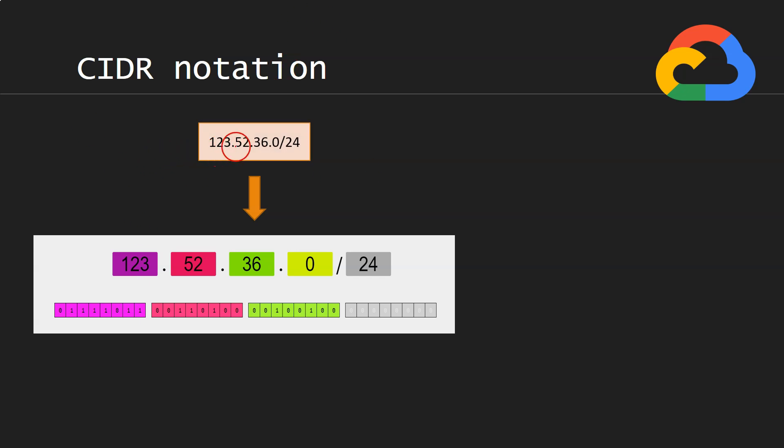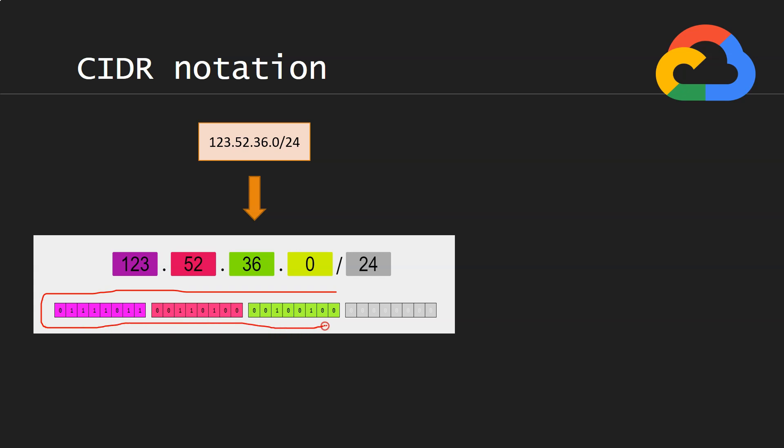We have 123.52.36.0, that is our base IP address, and /24. So the first 24 bits we will keep constant, that is never going to change, but the last 8 bits, that means the last number, are variable.